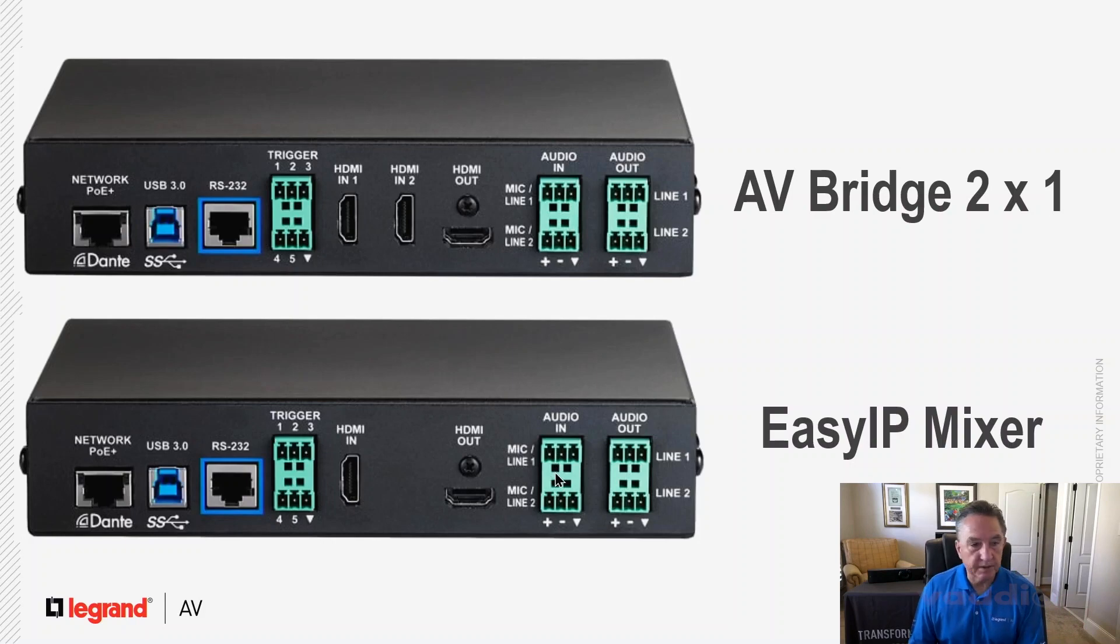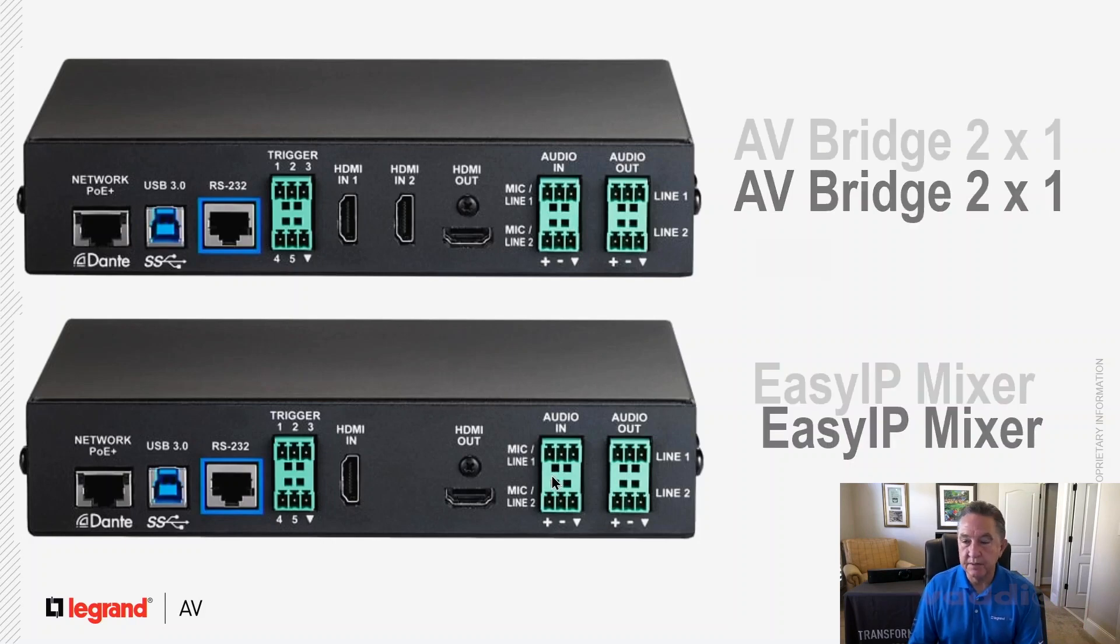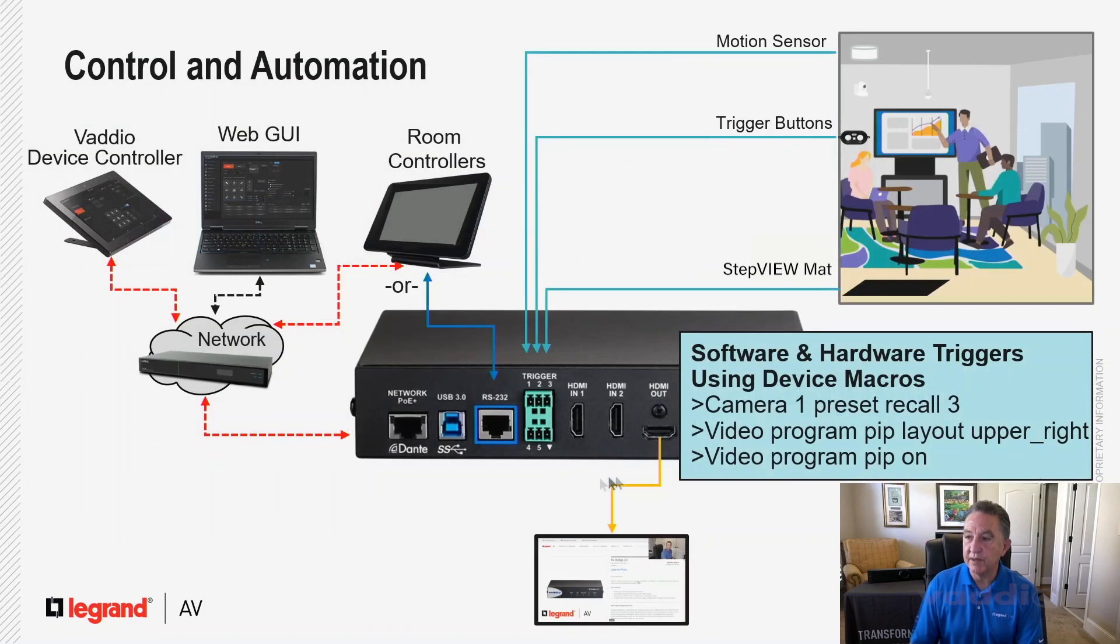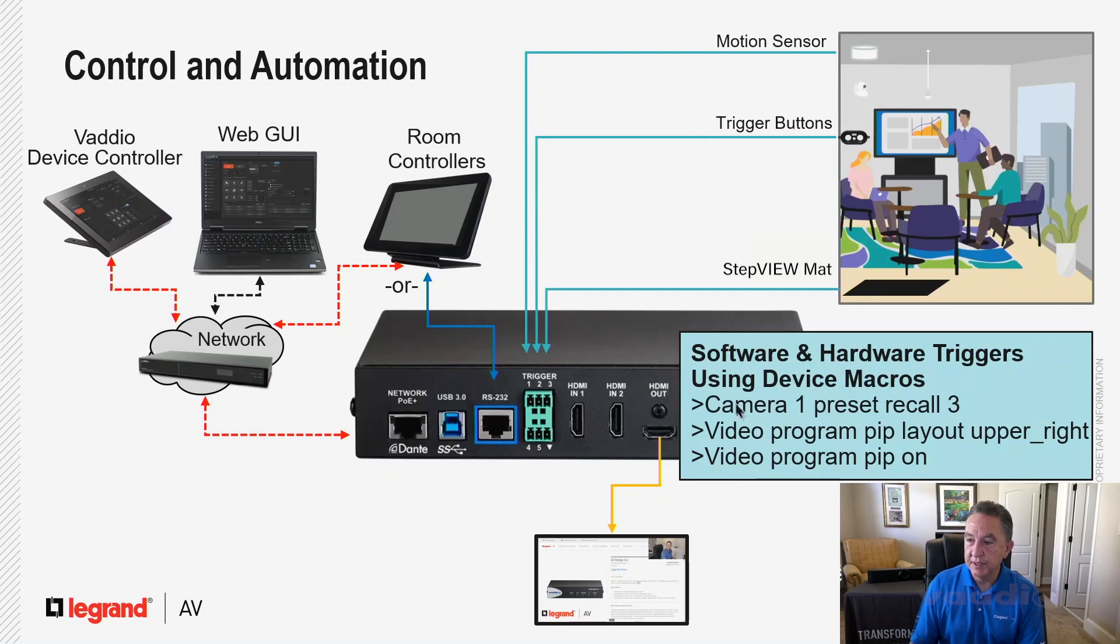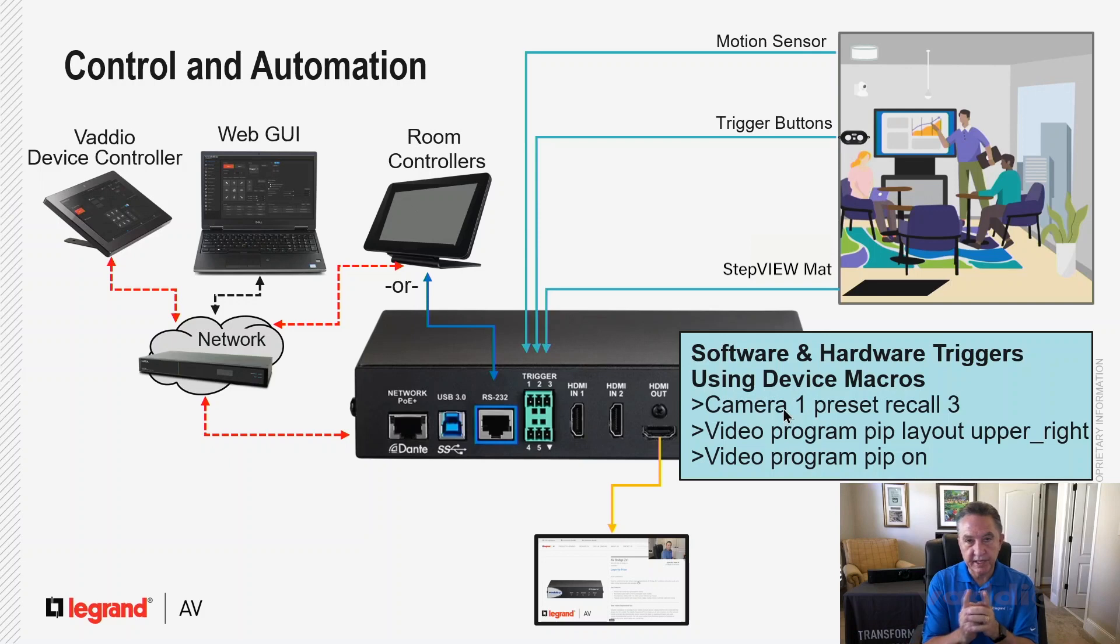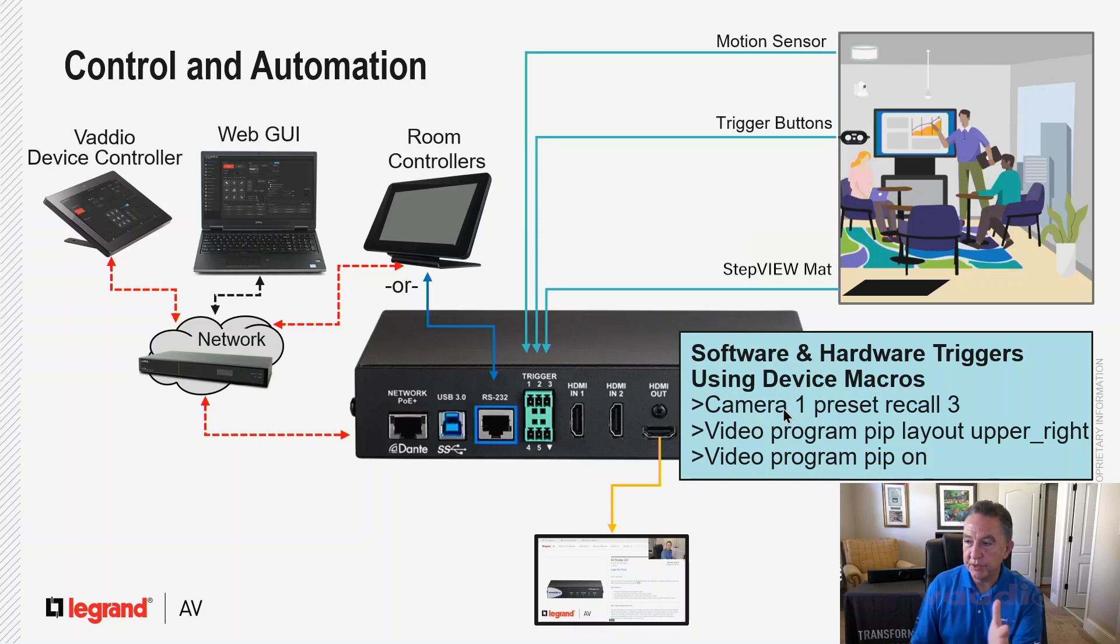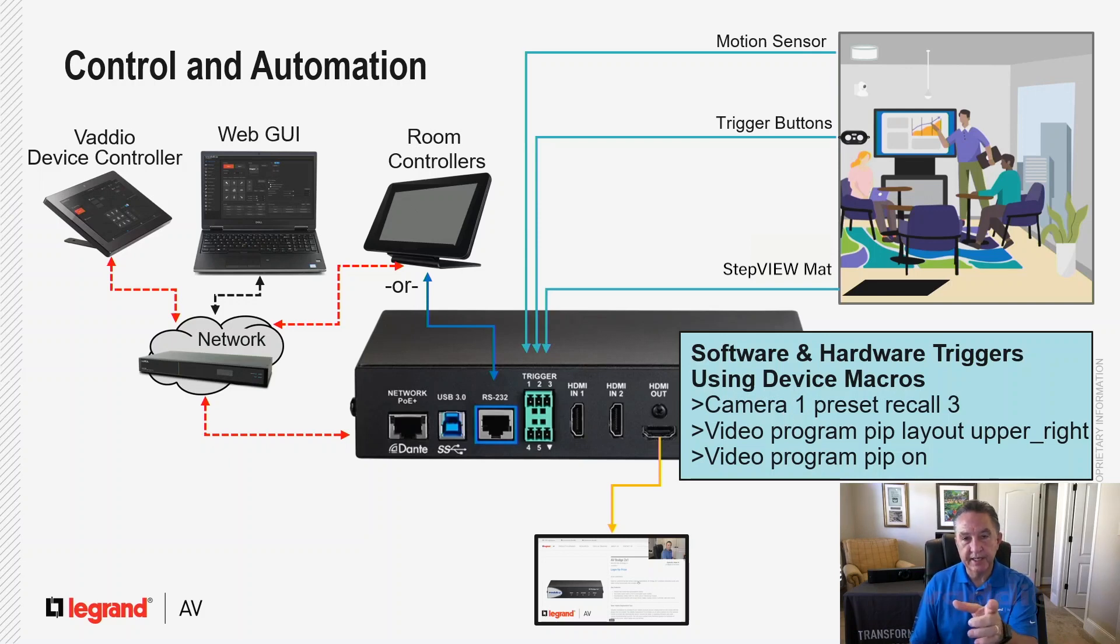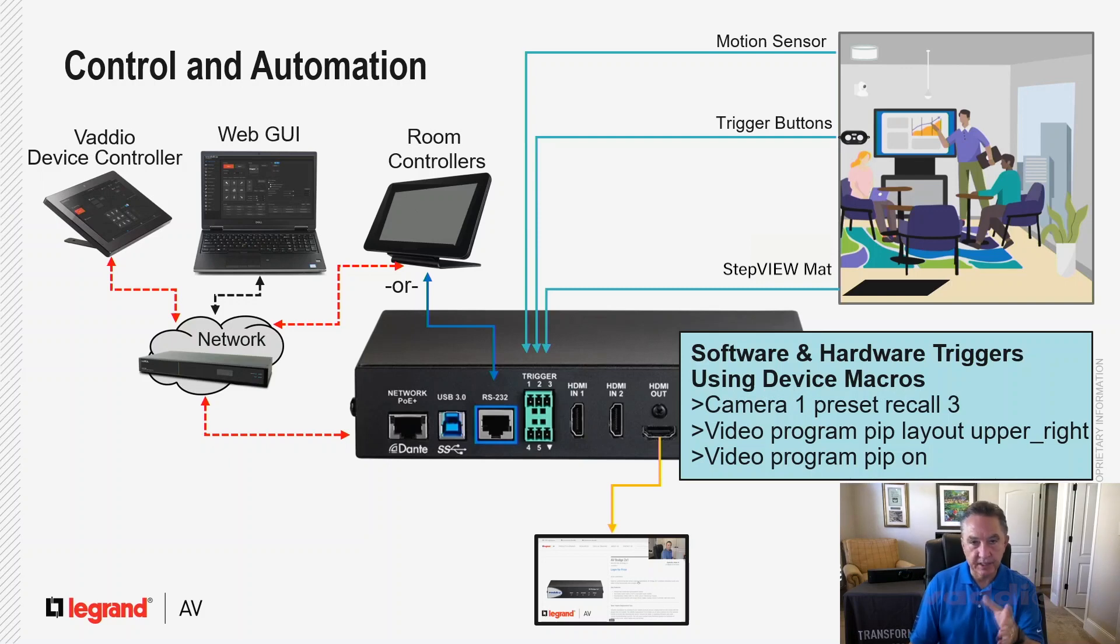So I've mentioned macros several times. Let's talk about what a macro really is and how they work. So there's three simple command lines here. That's a sample of what a macro is. Camera one. So you have to tell which camera you want to control. So I'm doing camera one preset recall three. I'm saying, hey, camera one, go to preset recall three. I'm just telling a camera where to go.